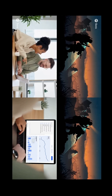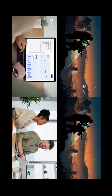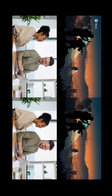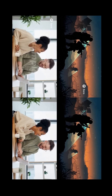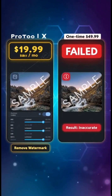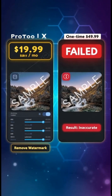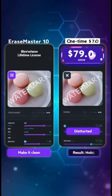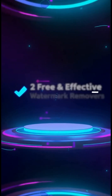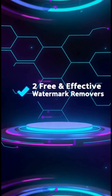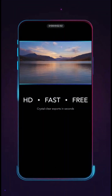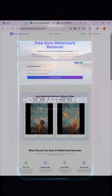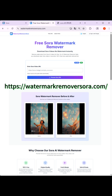Still bothered by the Sora video watermark? Take a look at the four videos playing now. The top two and bottom two look identical, but the bottom two videos have no Sora watermark at all. There are various watermark removal methods on the market — they either cost money or the results are not ideal. Don't worry. Today, I'm bringing you two completely free, super easy-to-use methods. The key is that the results are exactly the same as the videos playing at the beginning. Let's start the demonstration now.